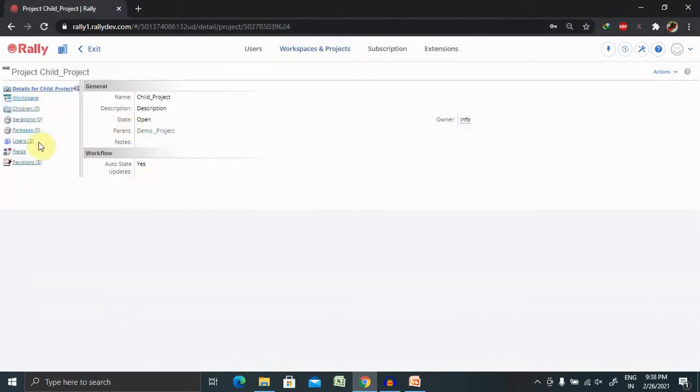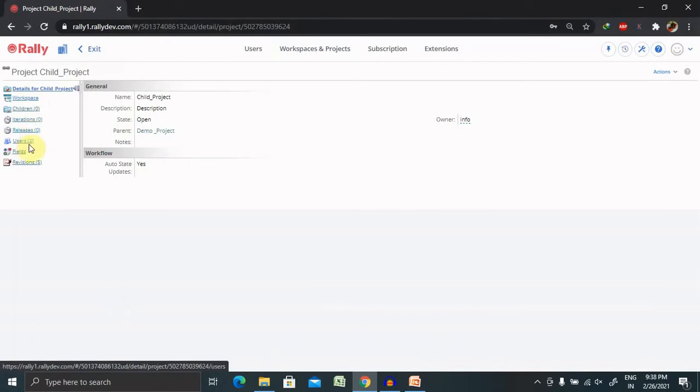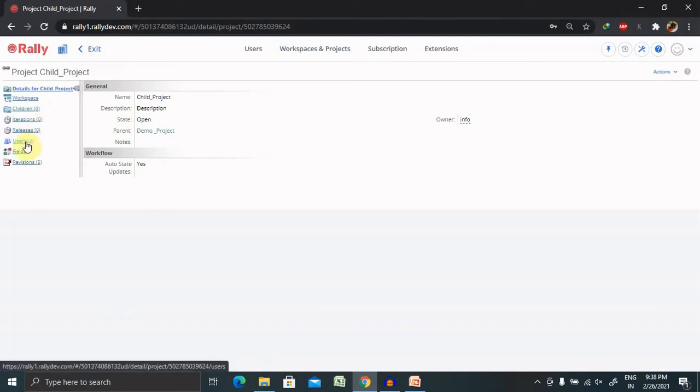Select the child project. If you want to add iterations, releases, the same type of parameters are available like in your parent projects. You can add users, releases, iterations.